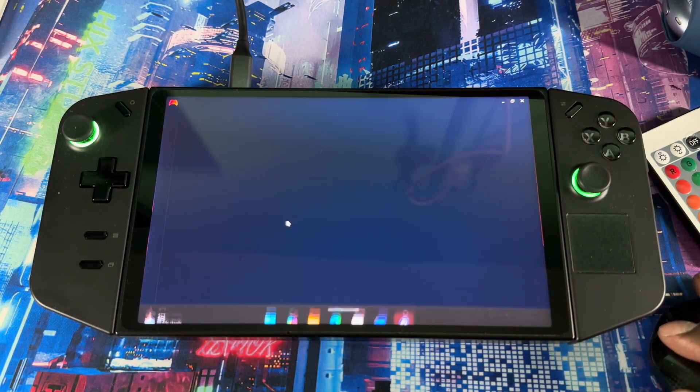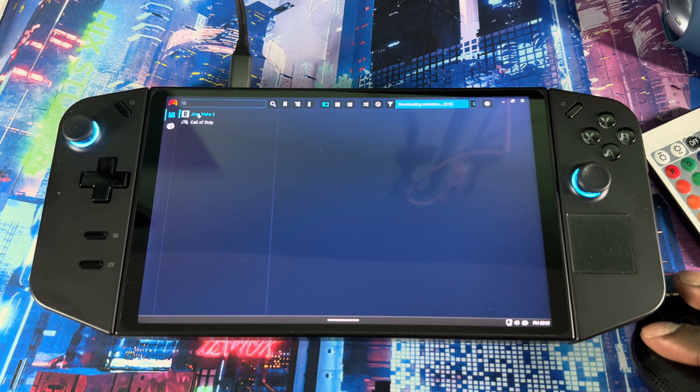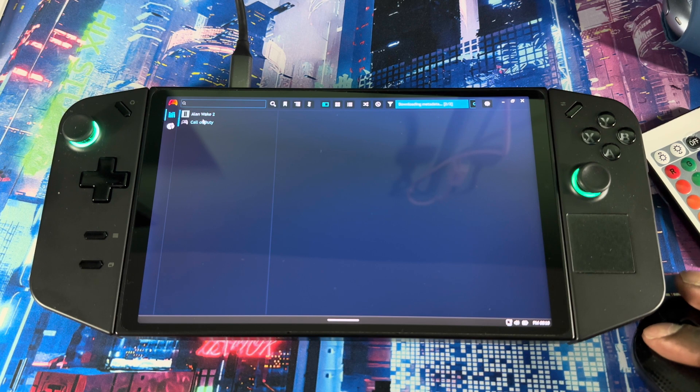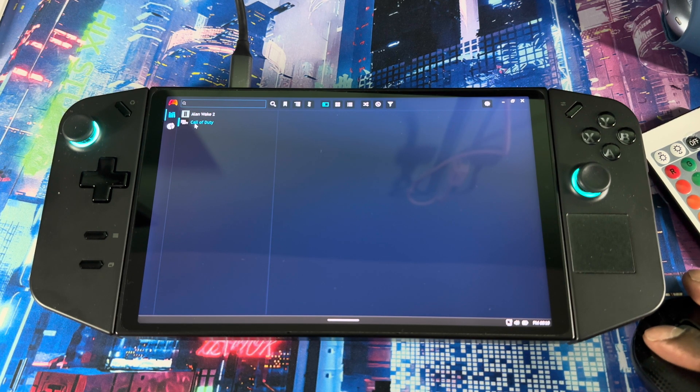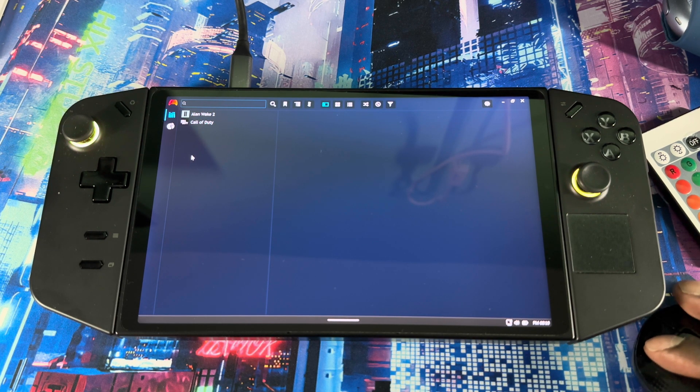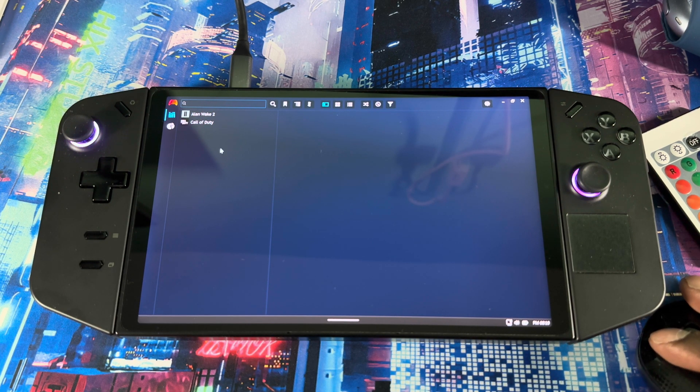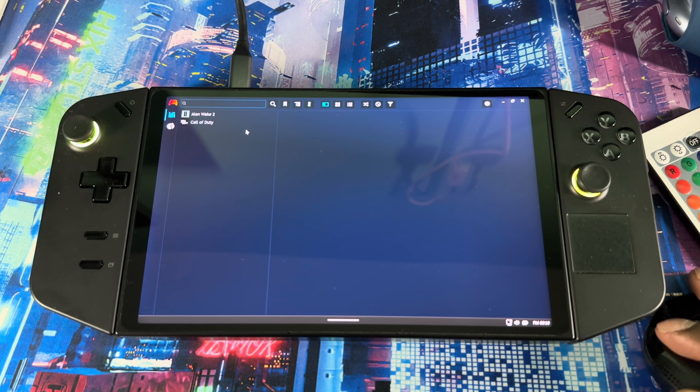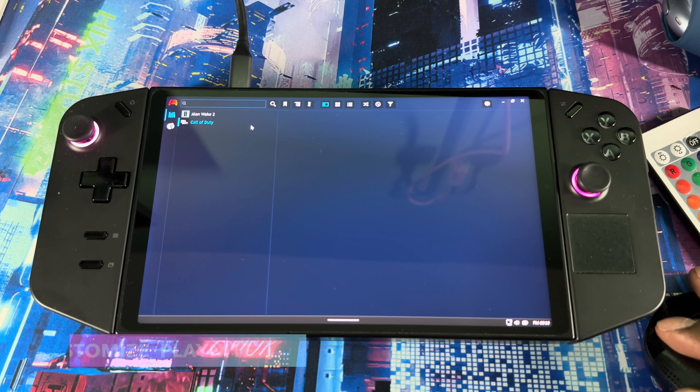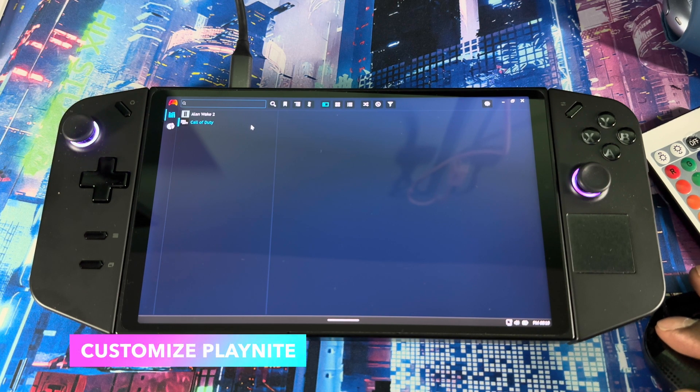Right now I only got two games. I deleted some of my games. Out the box when you just download Playnite it would look like this, but you can customize it to your liking guys.